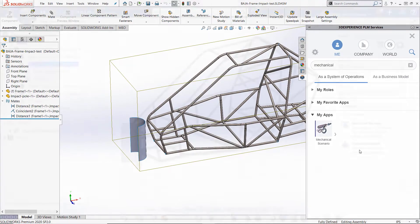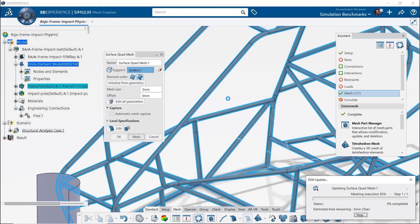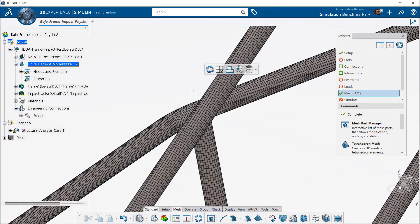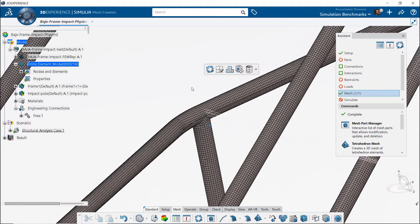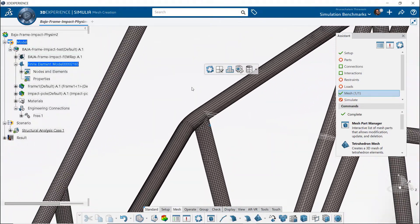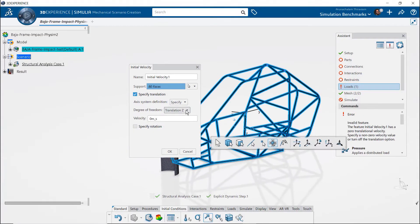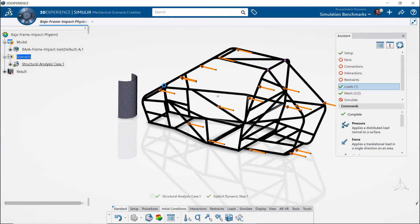Once within the application, I am able to take advantage of the intuitive UI to set up the analysis. The automated hex and quad meshing tools make capturing complex geometry a very simple process. I am also able to prescribe an initial velocity to the entire frame with just a few button clicks.